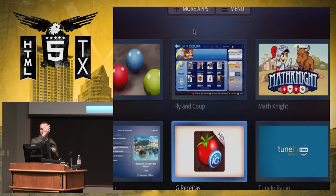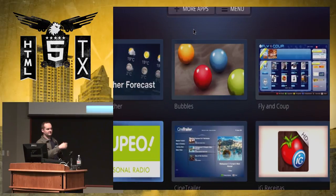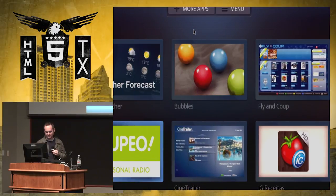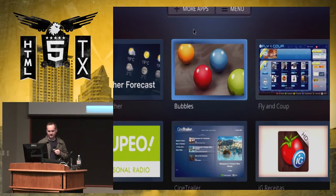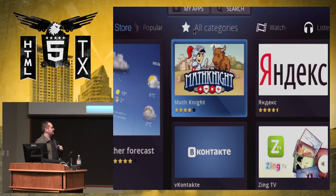This TV store is all just built with HTML. And here, on your TV, you can shop around for more apps, try them out, et cetera.